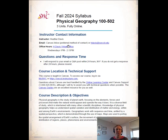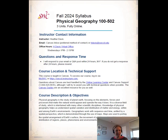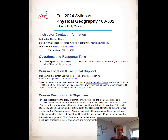Office hours will be on Zoom and the link is right here. If you do plan to come to an office hour, just shoot me an email and let me know so we don't have more than one person at a time. I do try to respond to my emails within 24 hours — that's Monday through Friday.